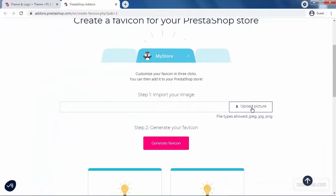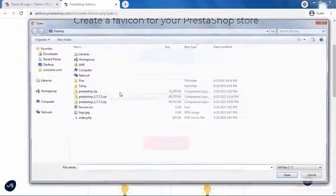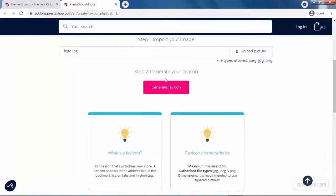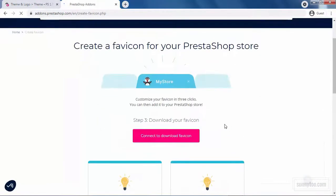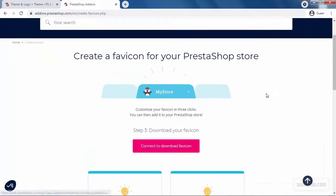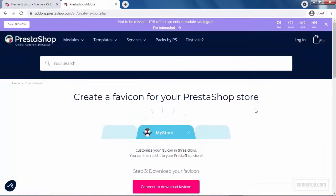Step 1. Upload your picture. Step 2. Generate favicon. Step 3. Connect to download the favicon. You should log in to your account in PrestaShop Addons to download this file.